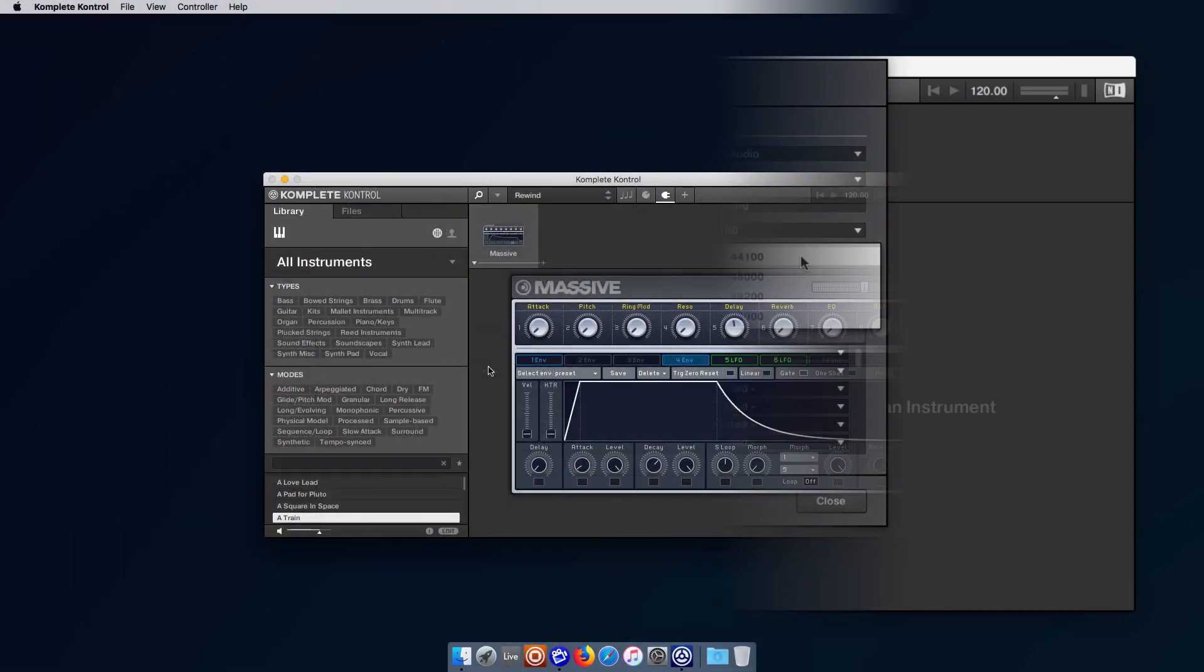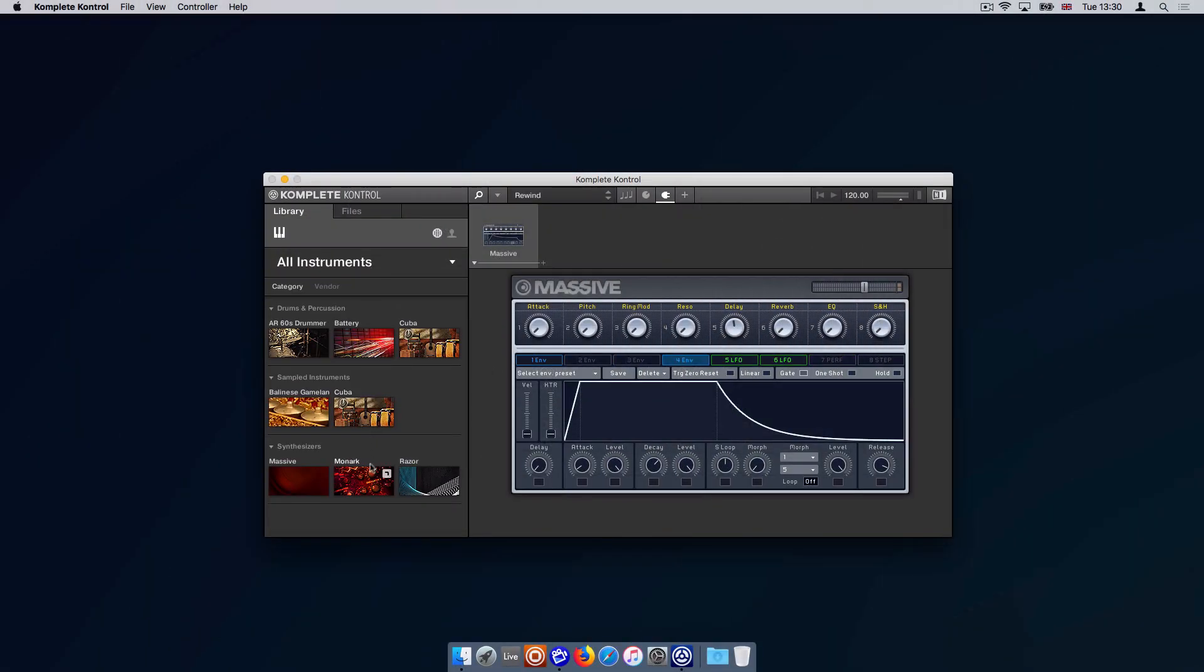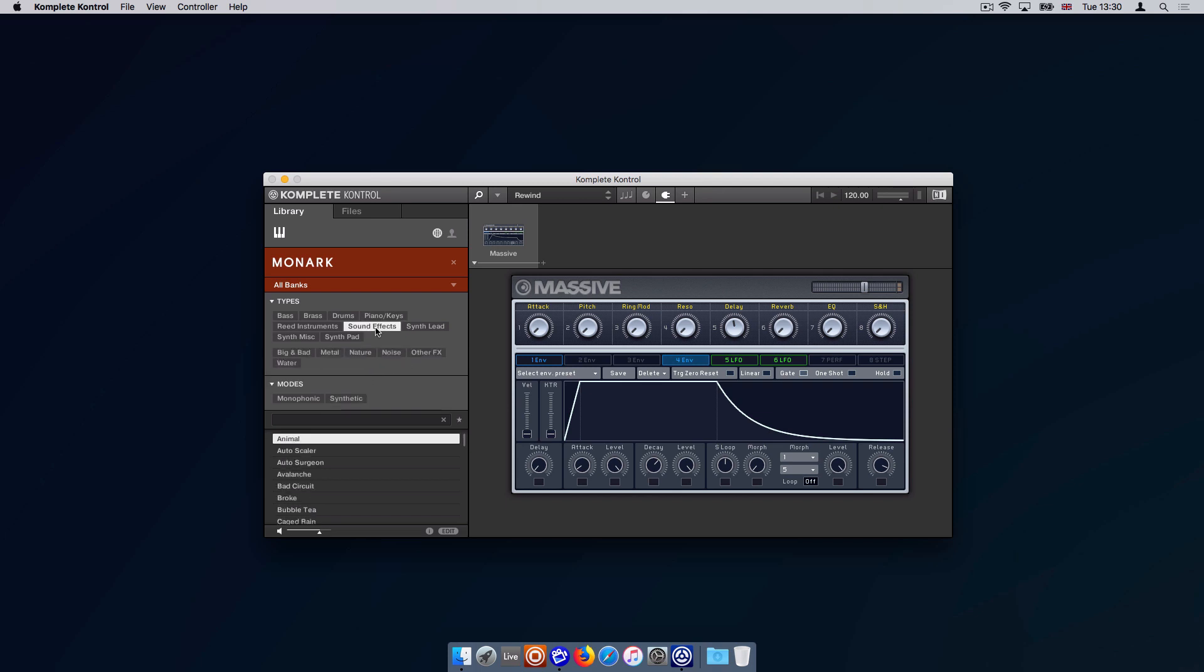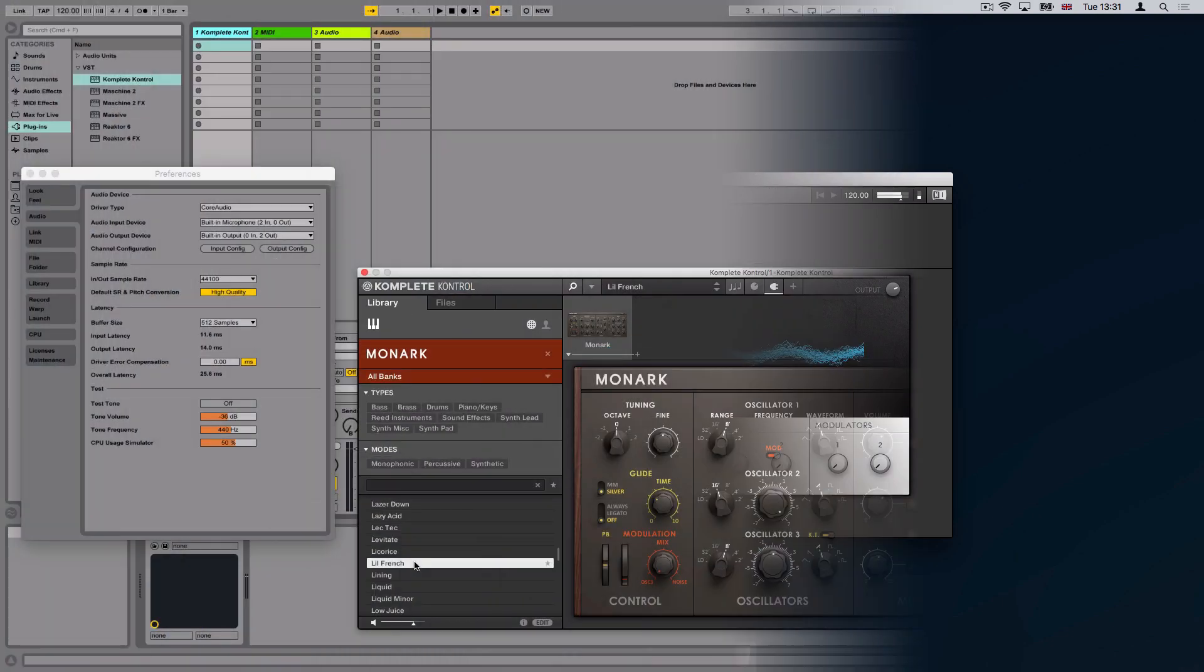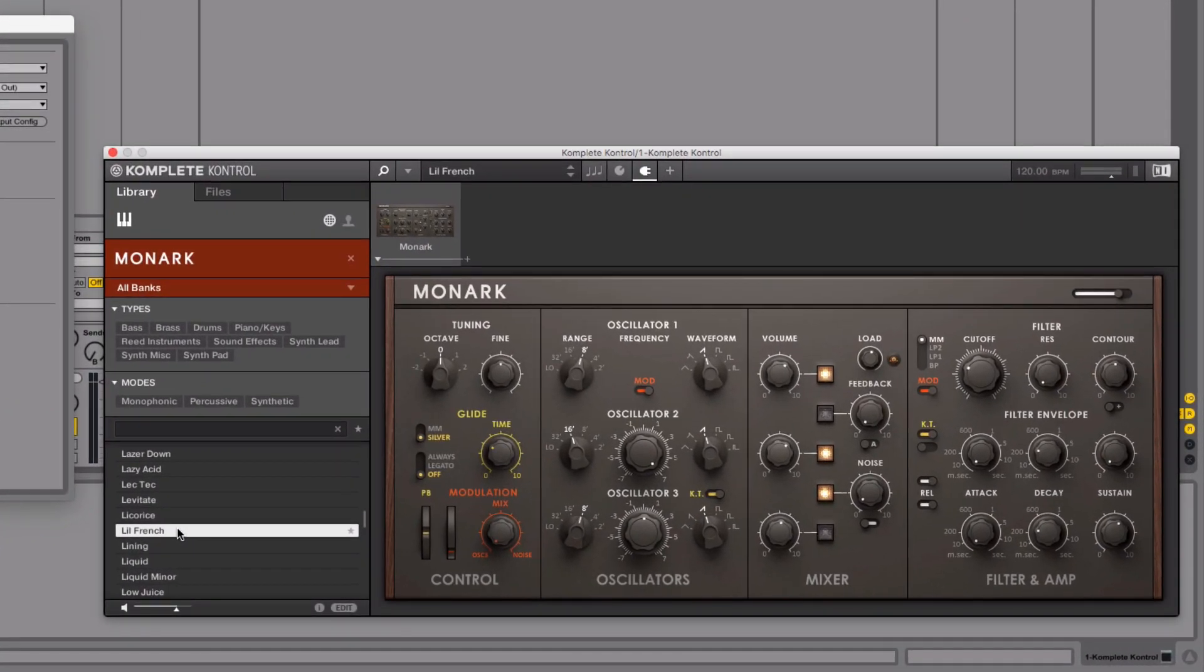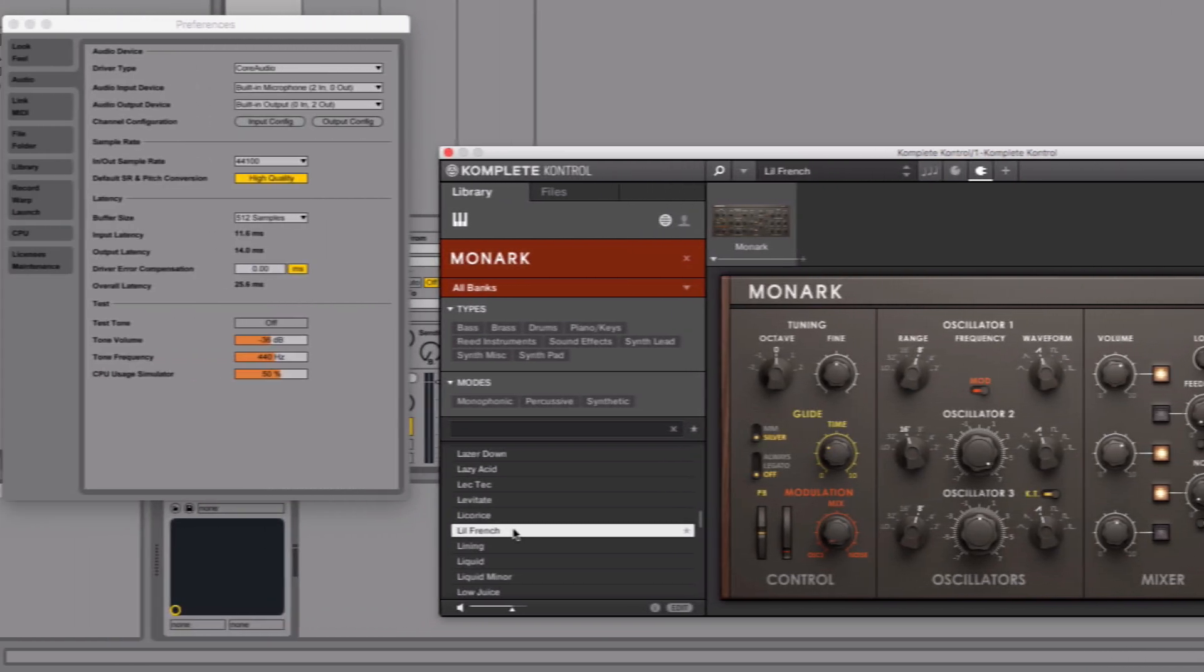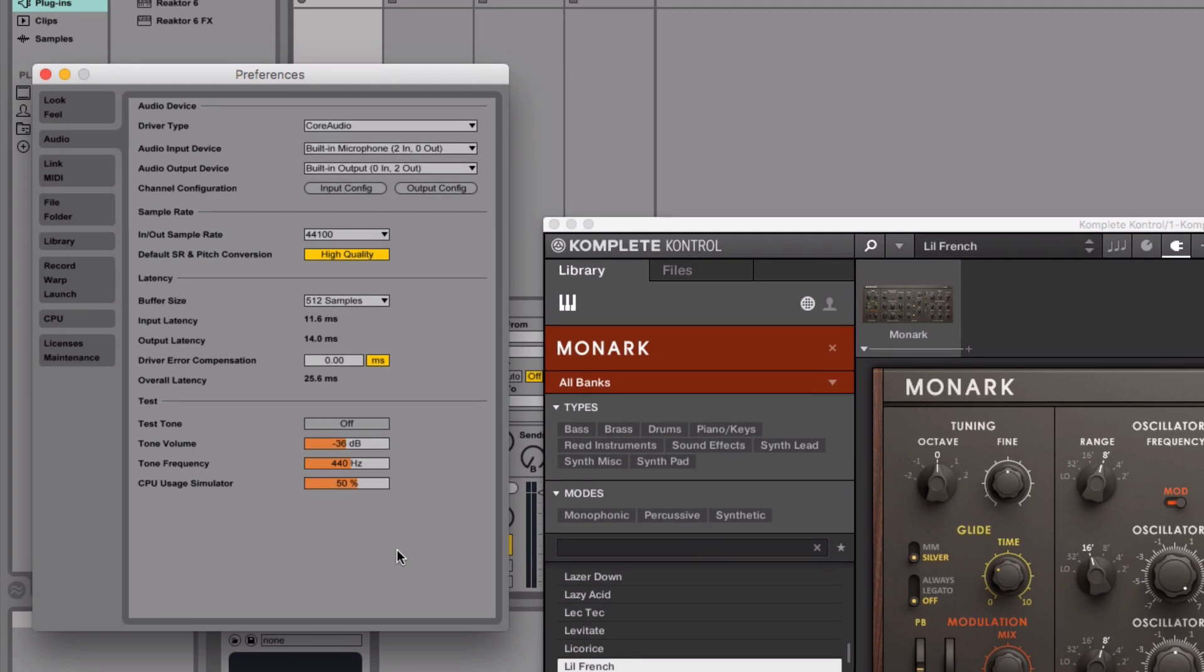The standalone version of Complete Control is the application that can be used without a host sequencer. This is useful if you only want to explore sounds and presets or when performing live. Please note that if you are using Complete Control as a plugin in a host sequencer instead, the audio and MIDI settings are handled within the sequencer's preferences.